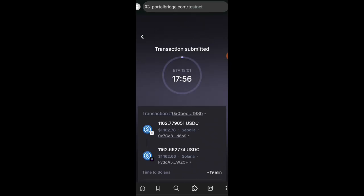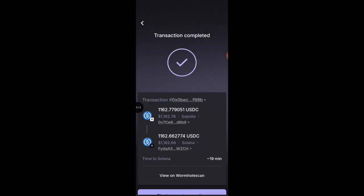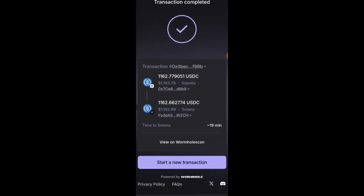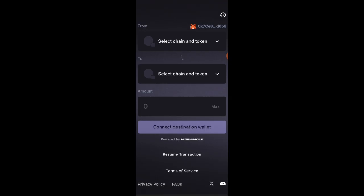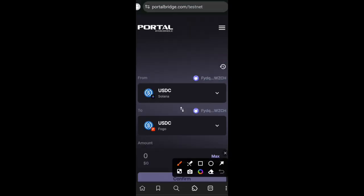Now this transaction takes 18 minutes for you to get your USDC on Solana. I'm back, transaction is completed. I'll click on start a new transaction. We are not leaving this dapp yet.